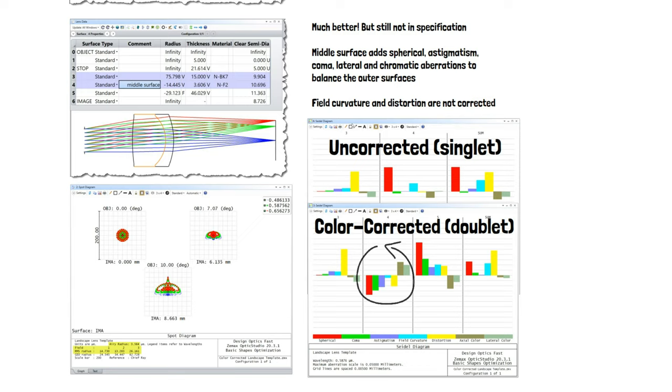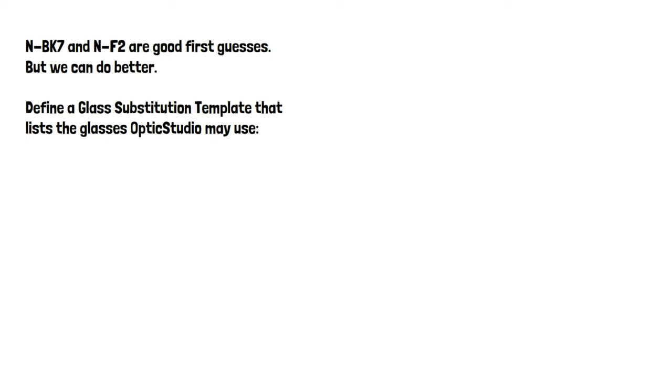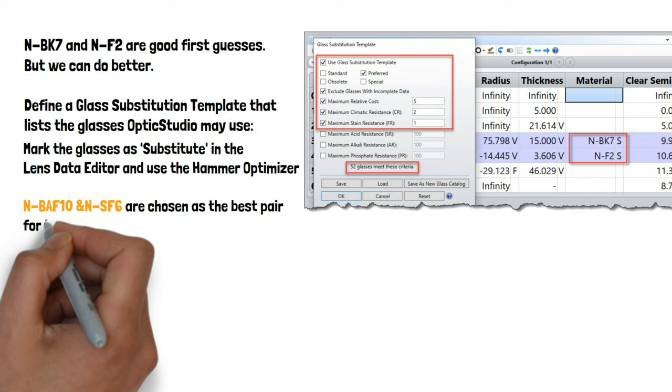Having just guessed NBK7 and F2 as our glasses, we used glass substitution to choose the best glasses for this application. This improved the performance further, but still we didn't get to our specification.